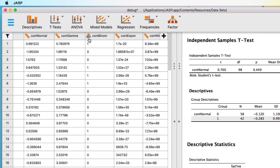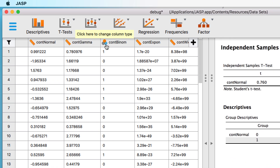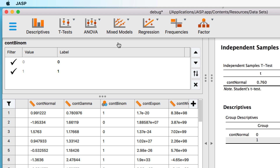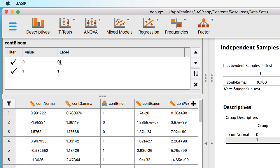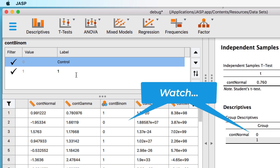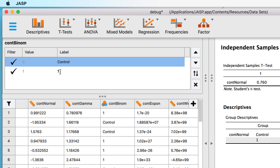All categorical variables have the option to set value labels, and those labels will appear in your results. Click on the column name of the factor variable binomial — click on the variable name, not the icon. A box opens above the data. Now double-click on the label 0, not the value. Type 'control' to change this label. Tap the enter or return key on your keyboard to confirm the changes. You have now changed a value label.